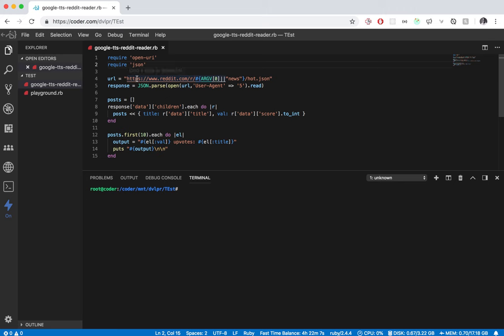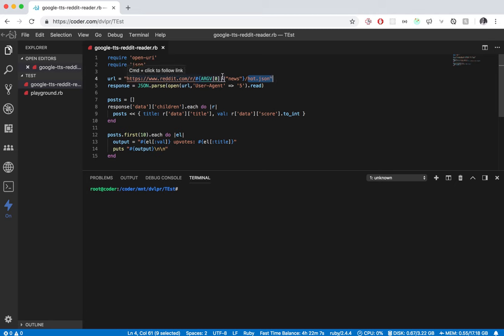But yeah, I created this little Reddit reader. If I pass an argument, it'll take that and search that and come up with the top ones that are trending right now. Or it'll just search for news.